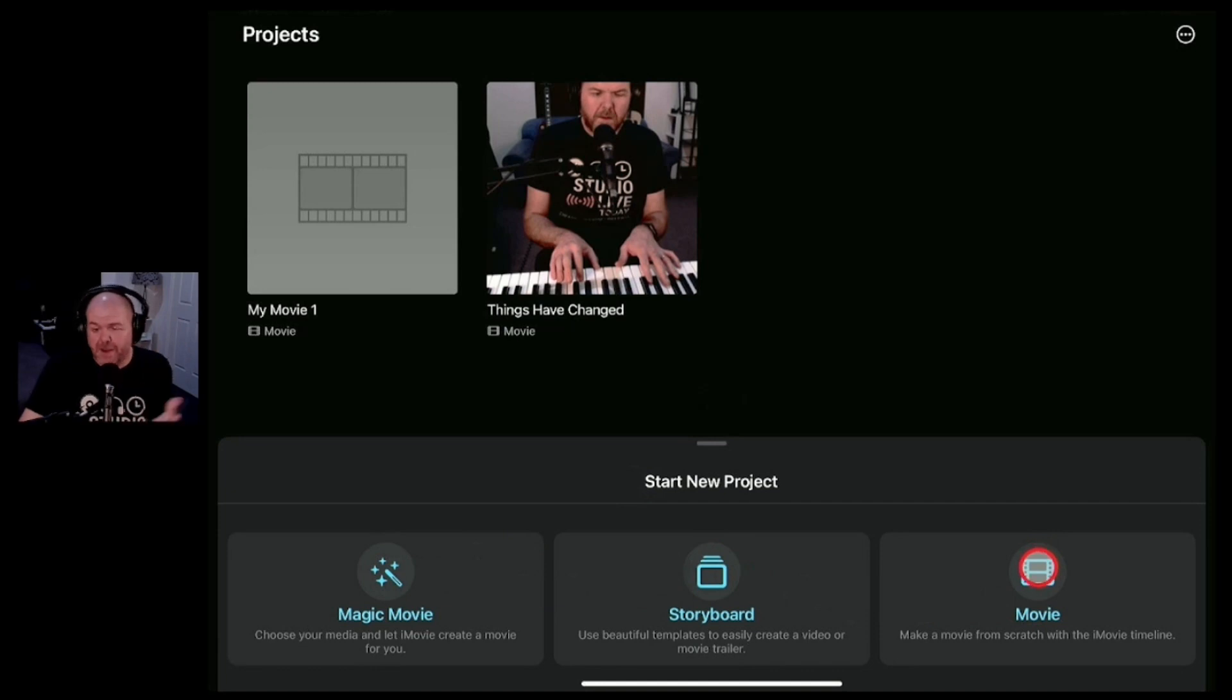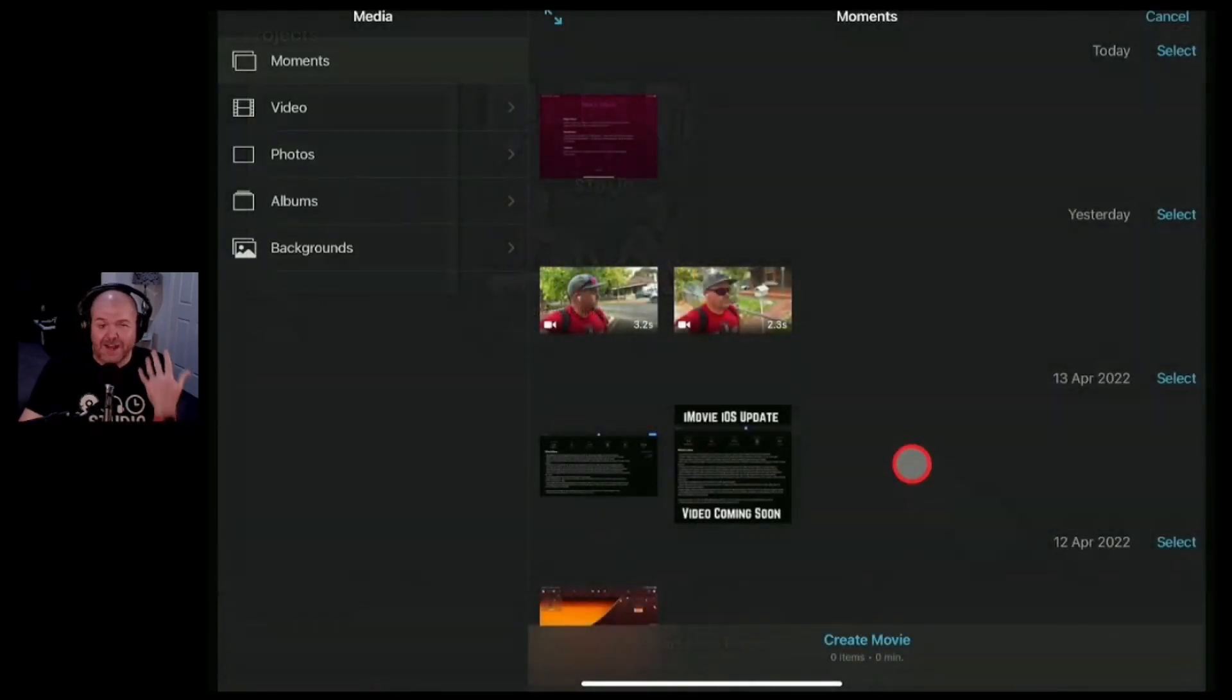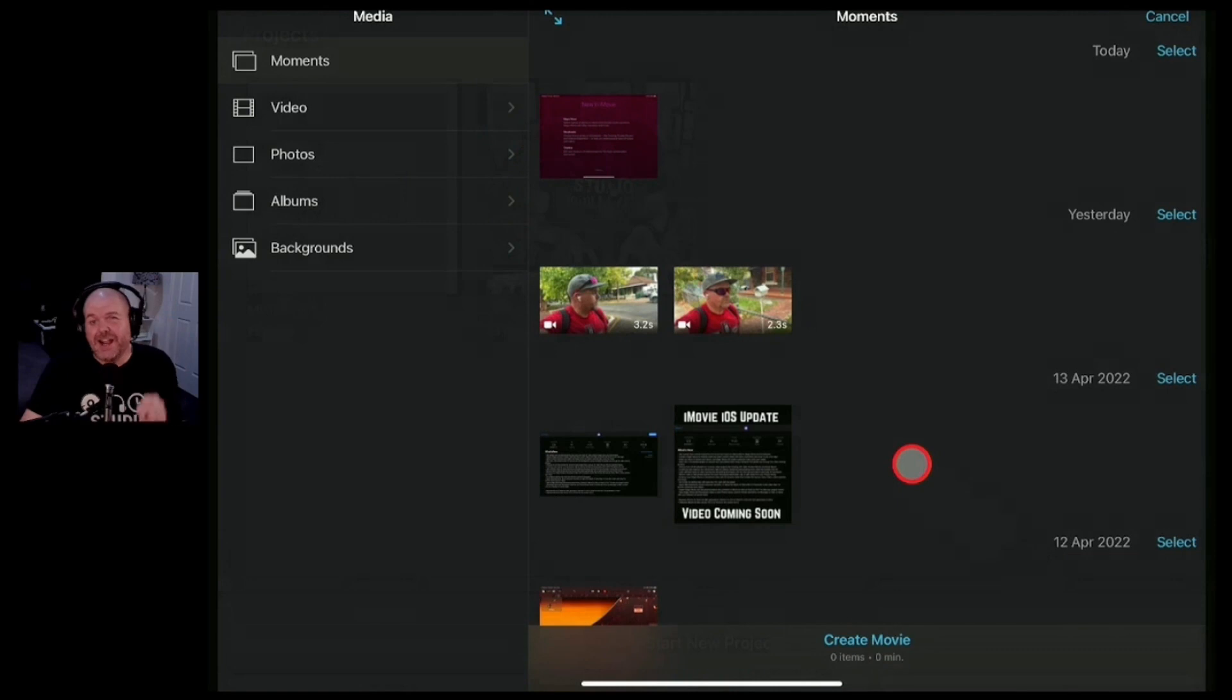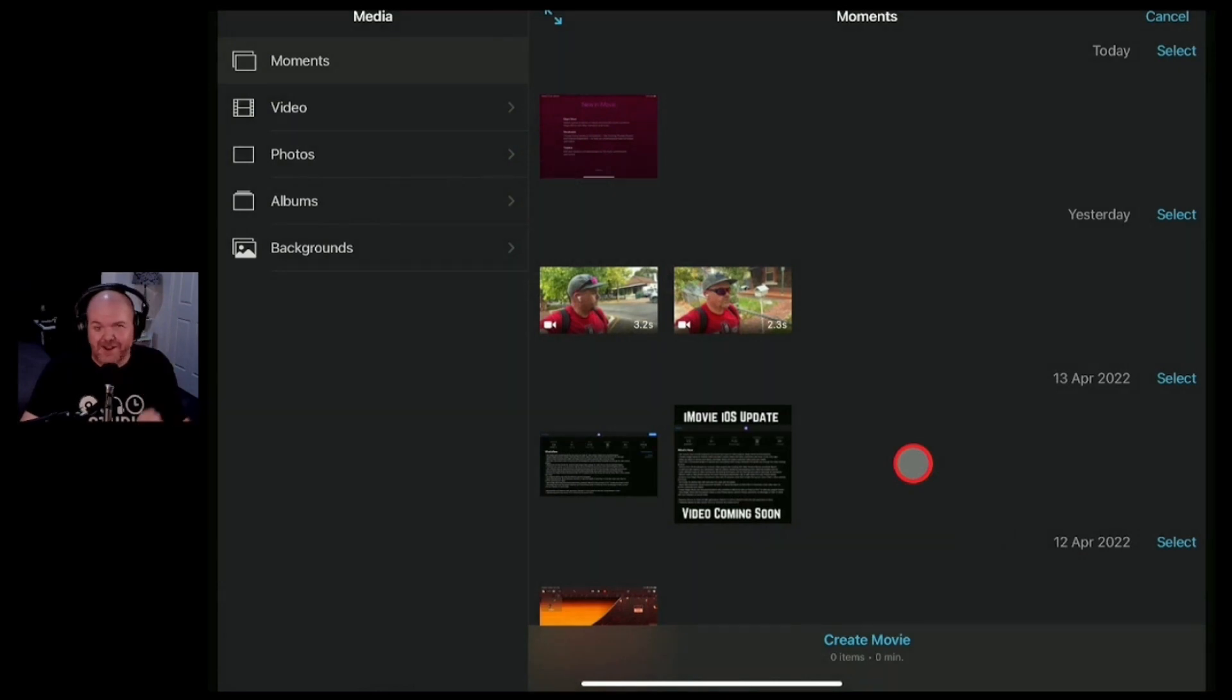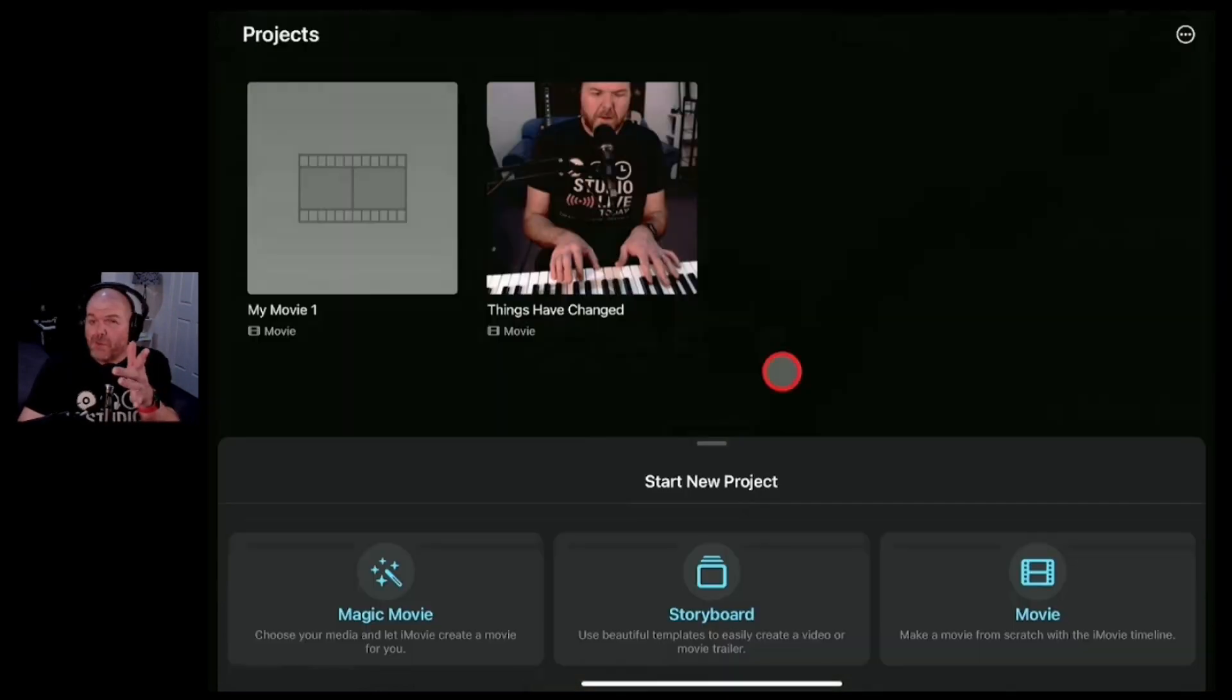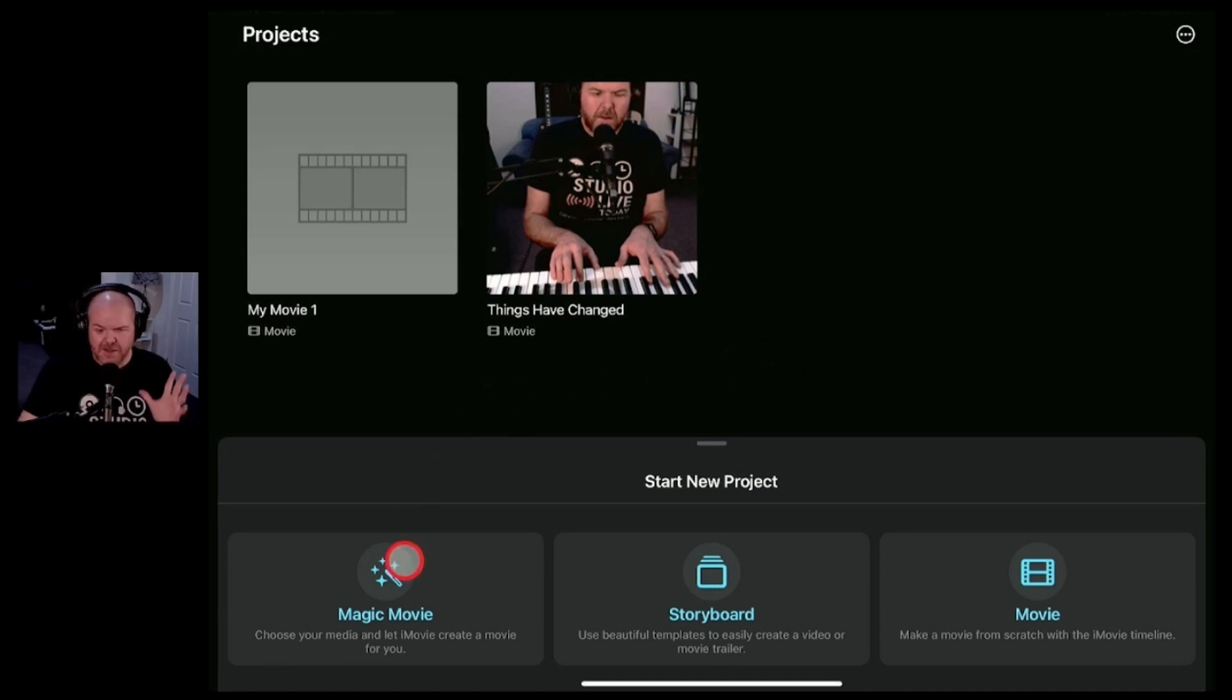Now if you want to learn about using the conventional movie creation tools here in iMovie, check out all the videos linked up the top and down in the description because there's a heap of tutorials right here on the channel that can help you get started. But you're probably here to learn about the new features so let's dive into those now.